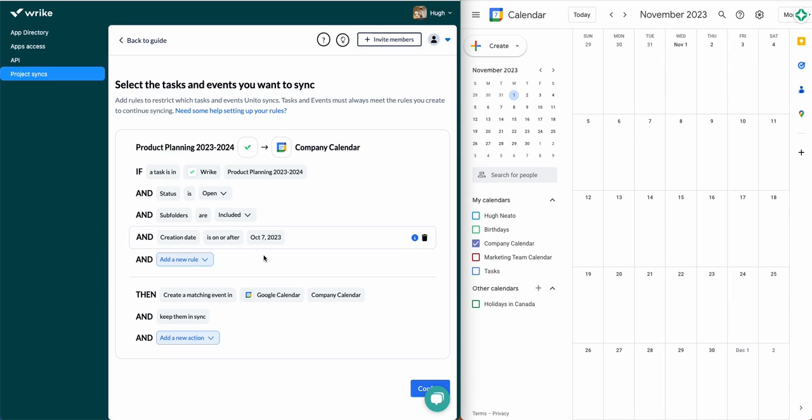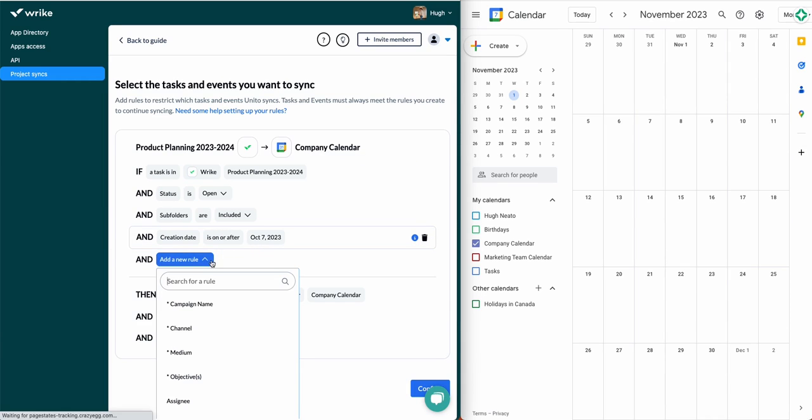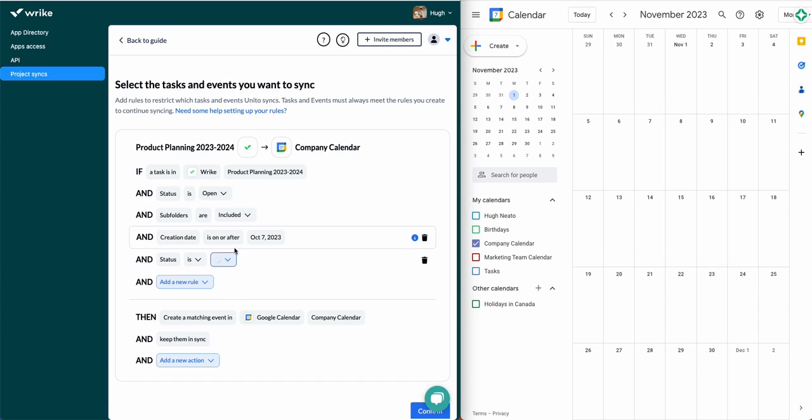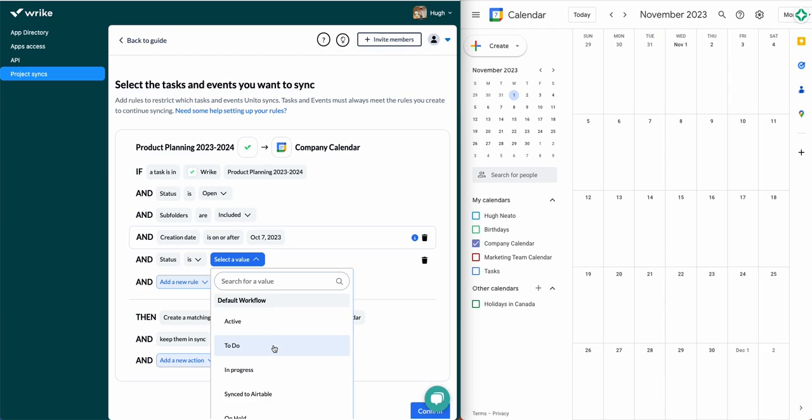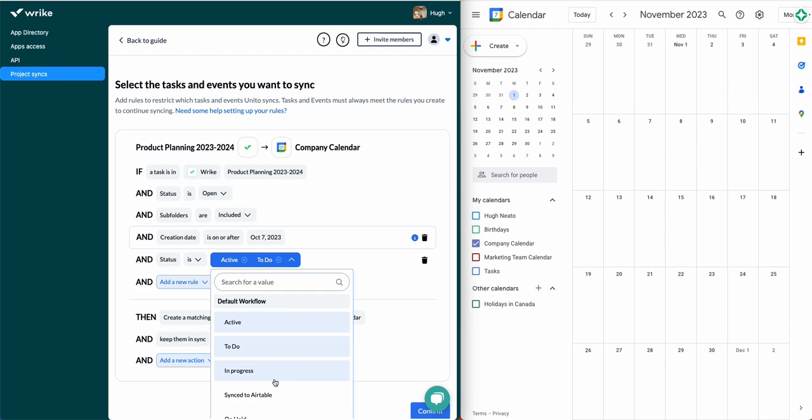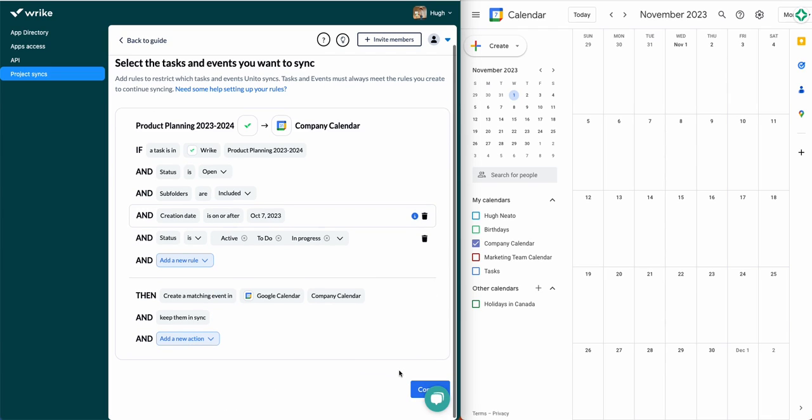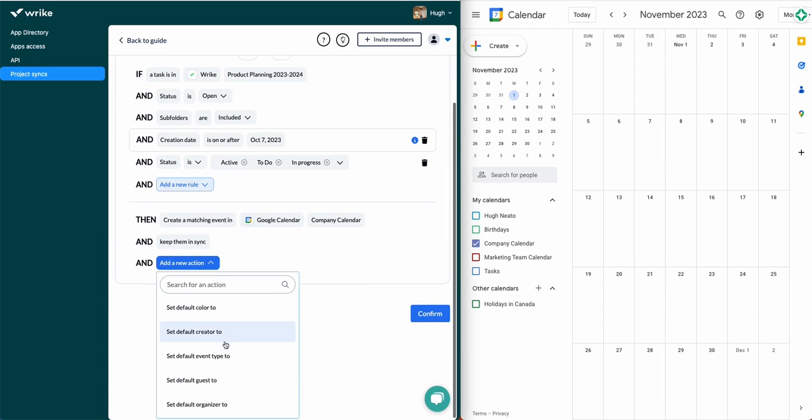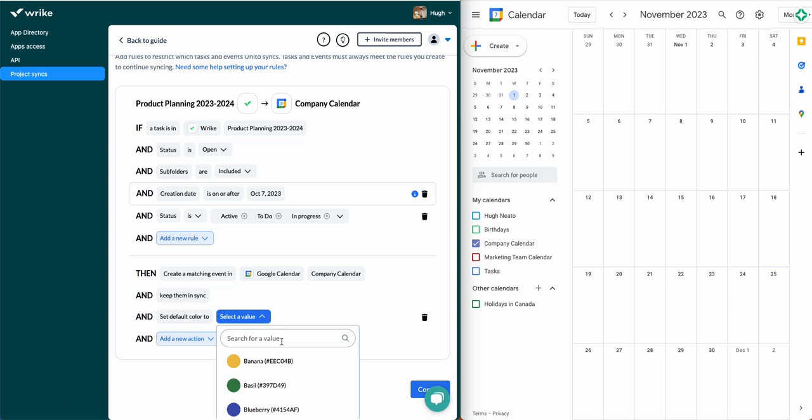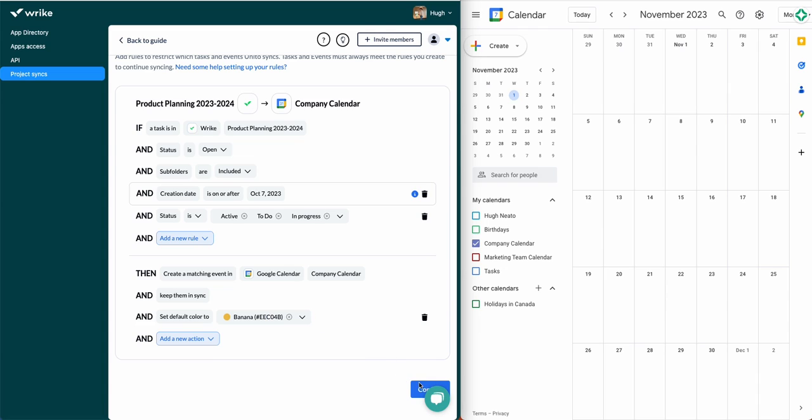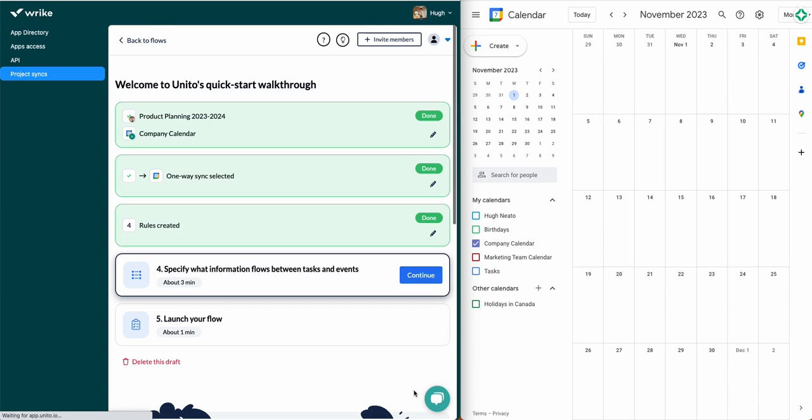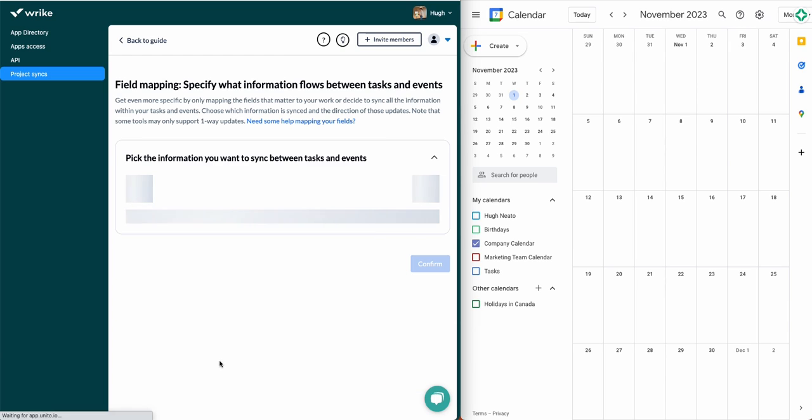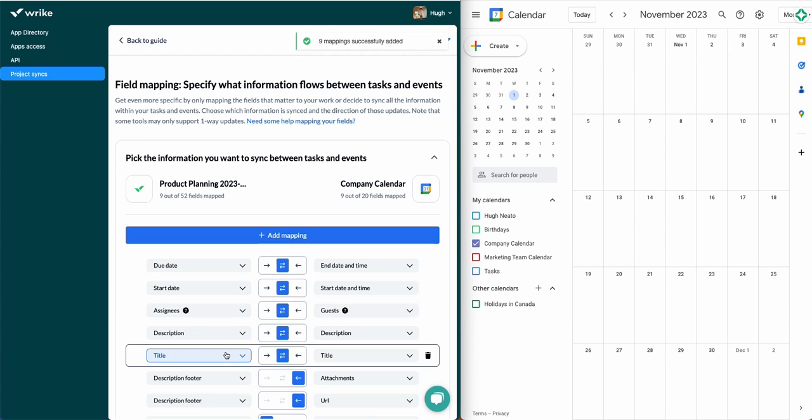Here are my rules. Rules help me filter out data from syncing that isn't relevant to the use case. The simplest way to add a filter here is by choosing a rule that only syncs tasks that include a specific assignee or status. In this case, you can see I've chosen only to sync active, to-do, or in-progress tasks from this one project. And I've also told Unido that new events created in Google Calendar will have their default color set to yellow, even if the calendar itself has a different color.